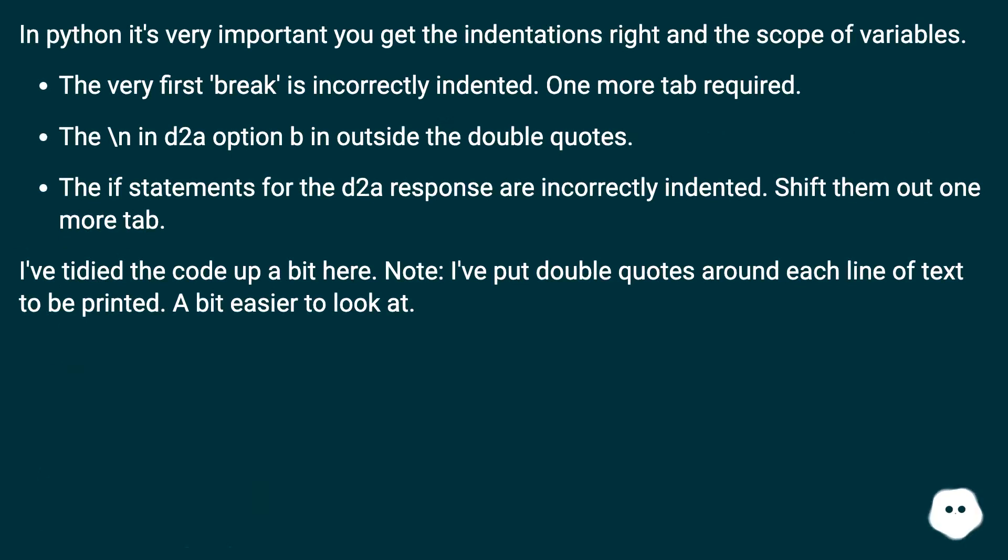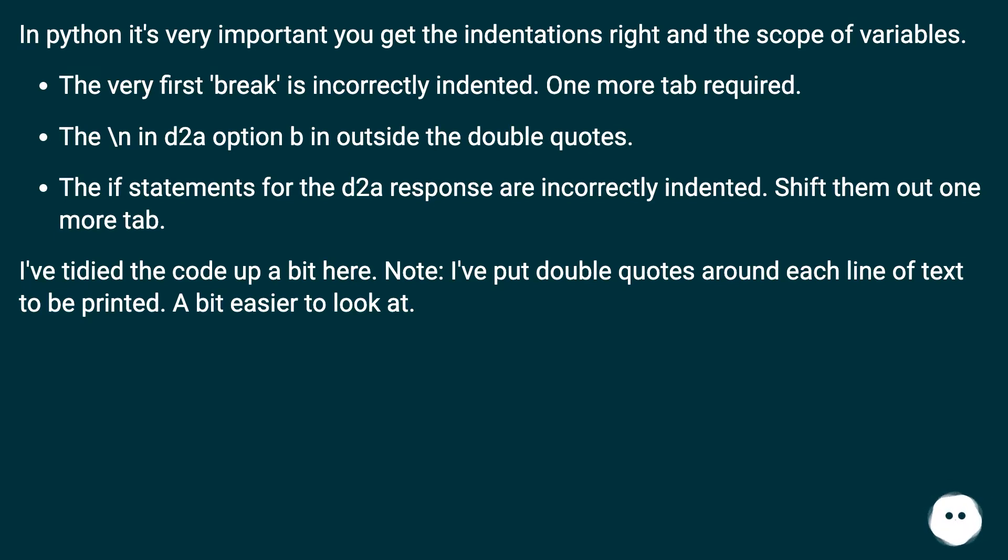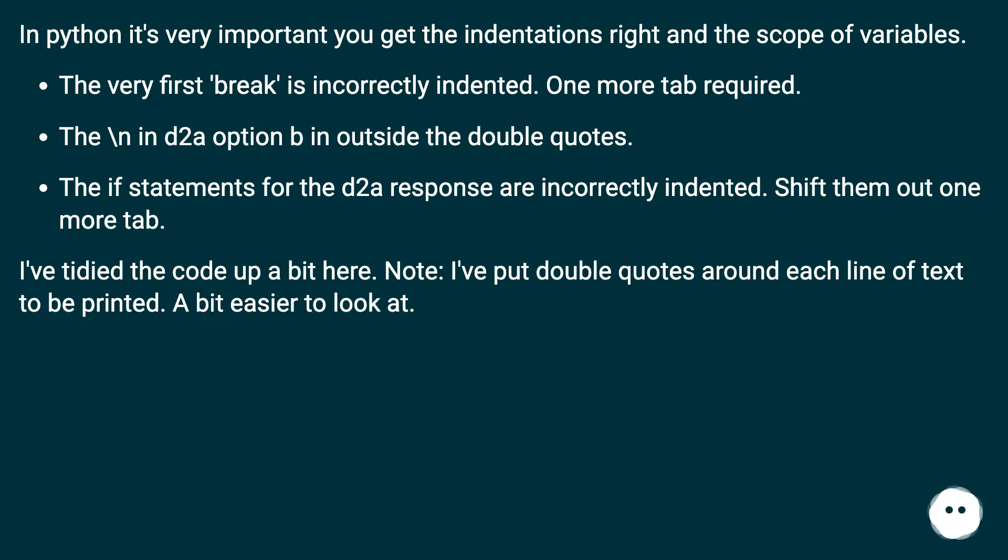In Python, it's very important you get the indentations right and the scope of variables. The very first break is incorrectly indented. One more tab required. The backslash n in D2A option is outside the double quotes. The if statements for the D2A response are incorrectly indented. Shift them out one more tab.